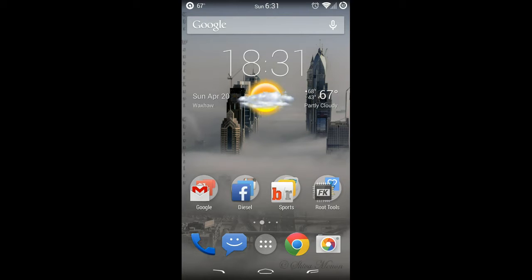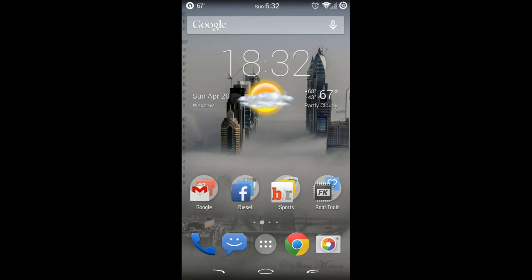The port has become available over at XDA Developers. This is not the full Sense 6 port or Next Sense, as they're calling it for the Nexus line of devices, but this is the HTC BlinkFeed, and it's going to act just like a home launcher. I'll give you a quick show on how this works.